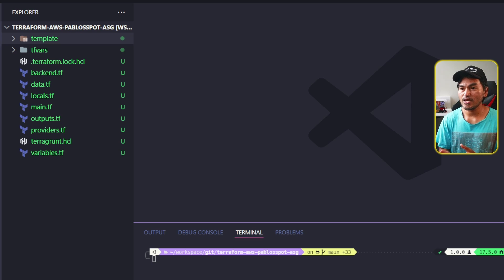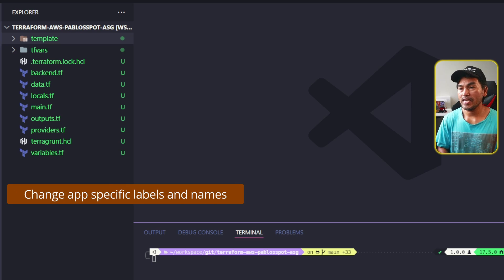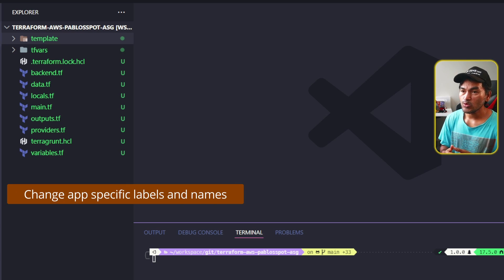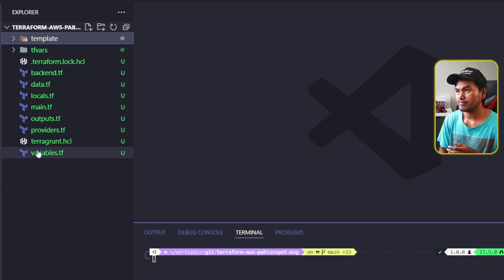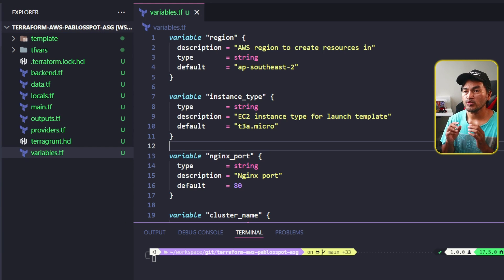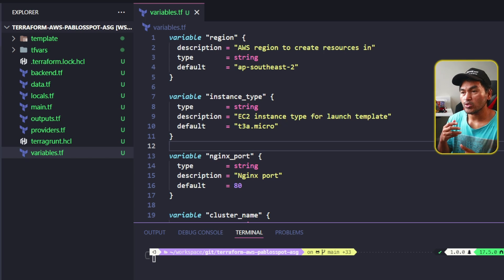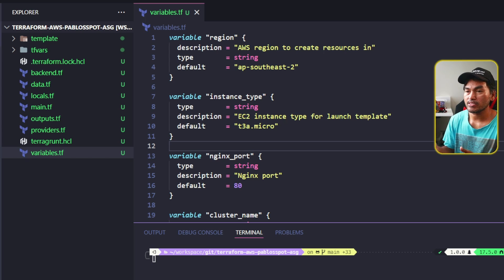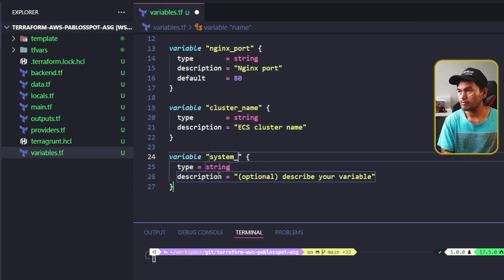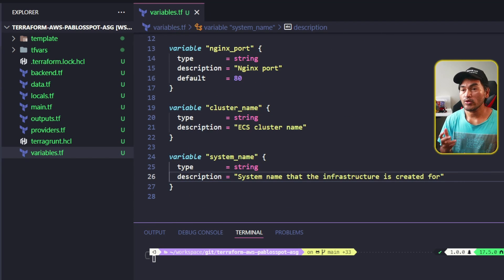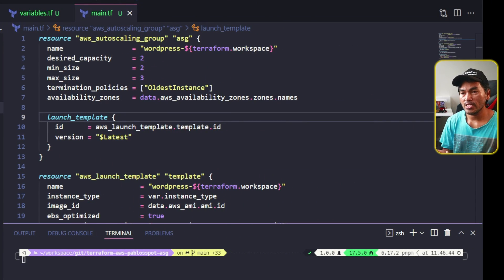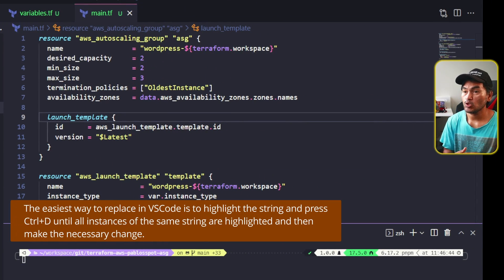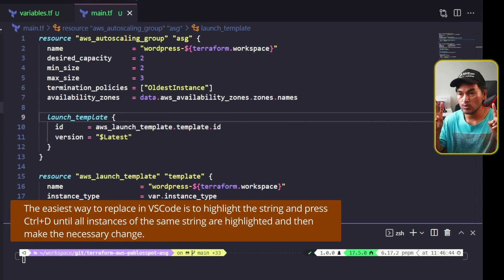On to the second step, which involves updating the names and labels in my Terraform code. What I will do is head to my variables.tf. I will introduce a new variable called system_name, which I will use for all the names and labels that I need to update. And now, I'm going to open my main.tf and start looking for labels and names that need to be replaced, especially the ones that have a reference to WordPress.